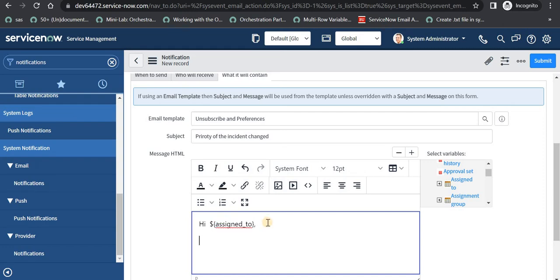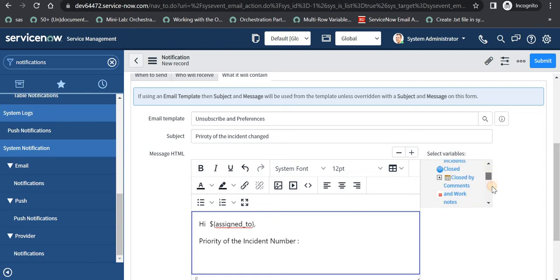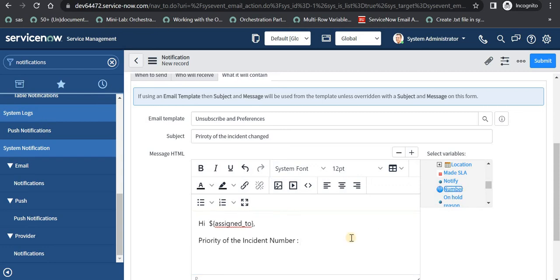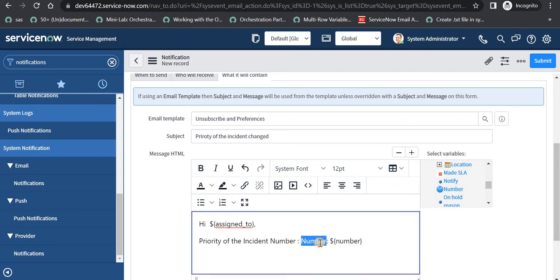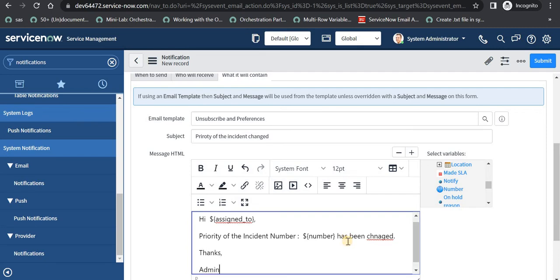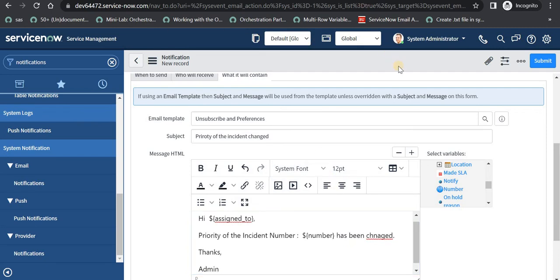Then I will put a comma and say 'priority of the incident number' and then I can give the incident number dynamically by selecting the number field here and removing the placeholder text. Then I will add 'has been changed' and then 'Thanks, Admin'. I will save this.